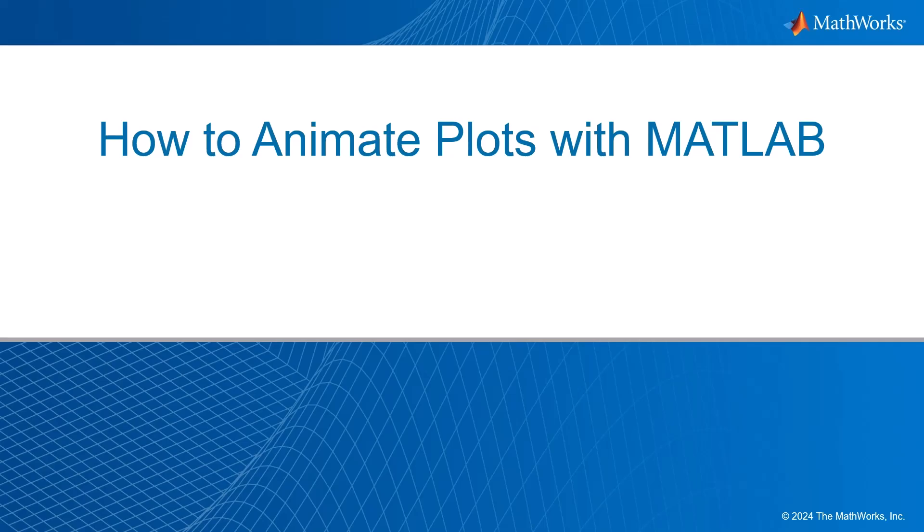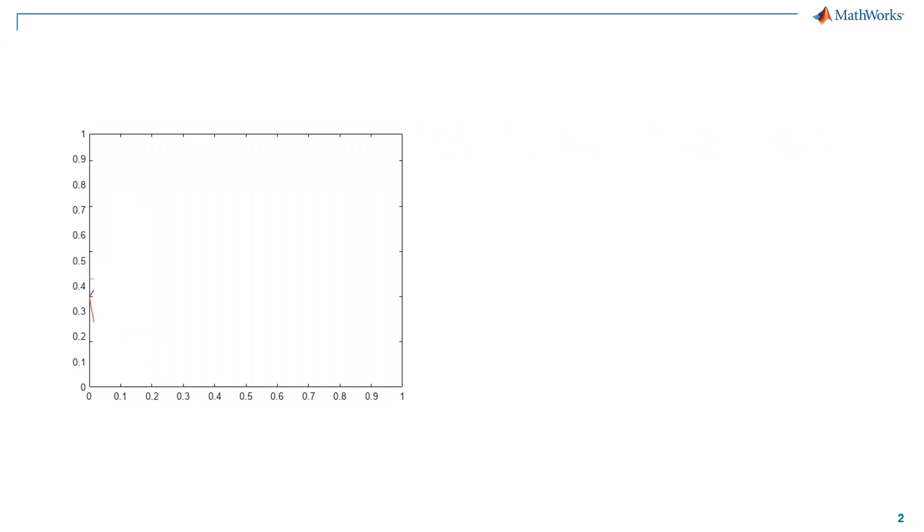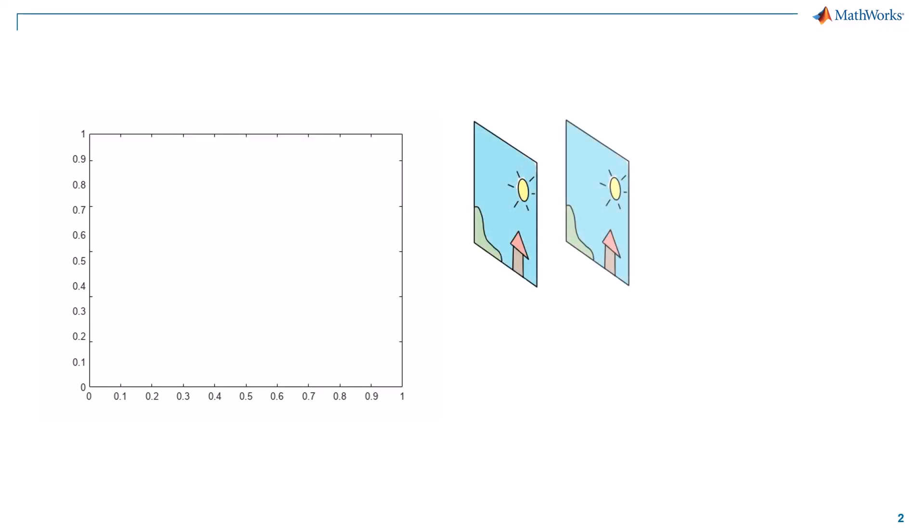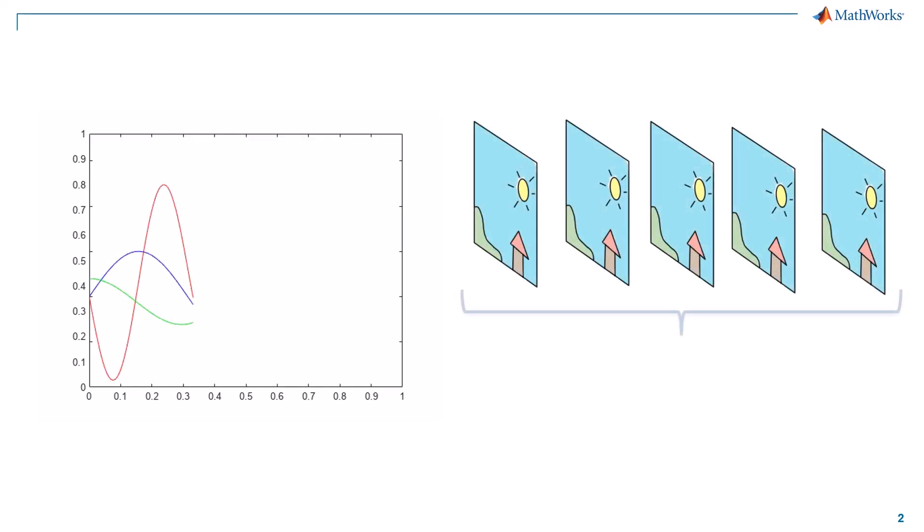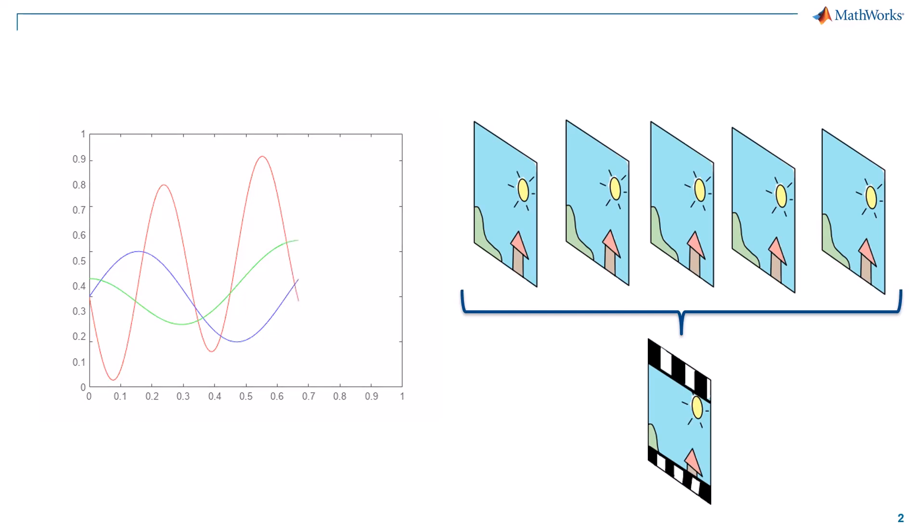Hello everyone, today I'll be sharing with you how to animate plots in MATLAB. Plot animation is very useful in visualizing how data changes over time, and it can also be used to record a movie in frames to be displayed or replayed later.